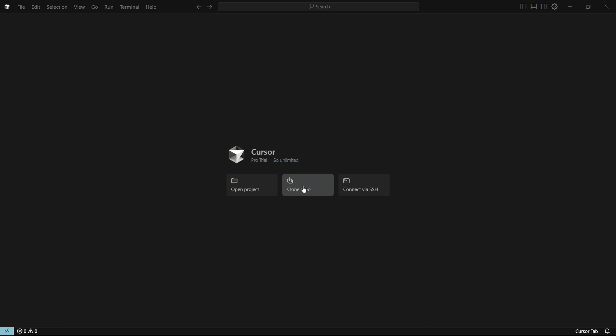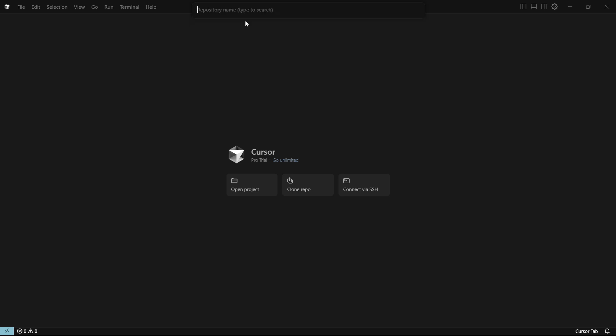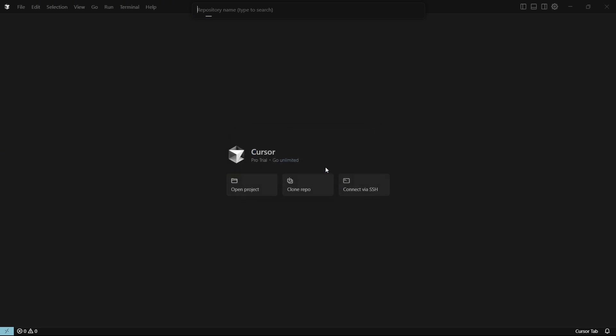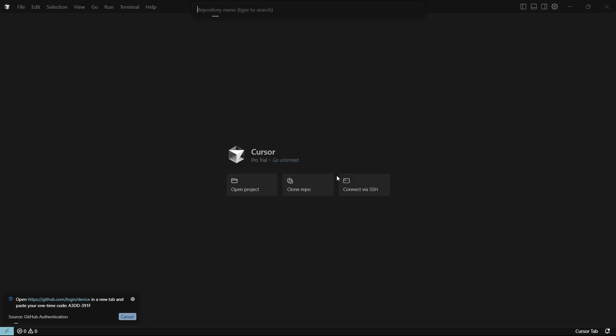But once you have Git on your computer, you can just click on clone repo over here. Then it's going to say clone from GitHub. You want to click on clone from GitHub. And then here, once you sign in with GitHub, you want to click on allow over here and then copy and continue to GitHub.